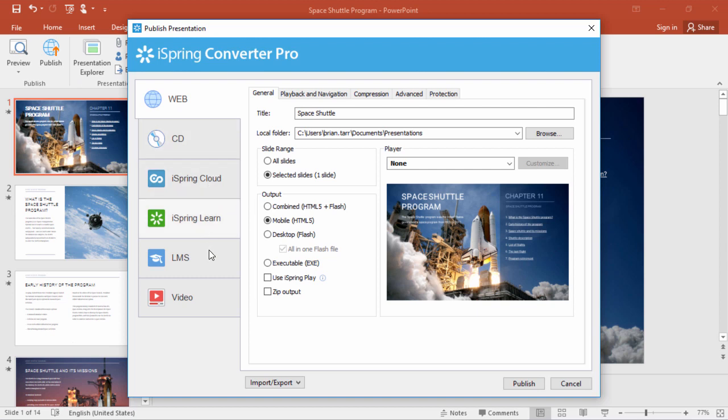The other two are iSpring Cloud and YouTube, which we'll get to in a sec. For interactive stuff, you're going to want to use one of these first two methods, and HTML5 is a perfect format for that.